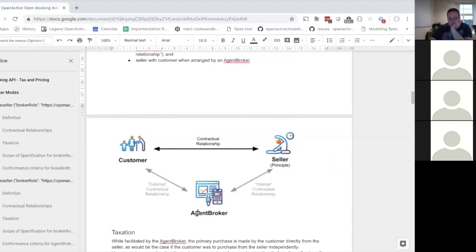Is there a situation where the agent takes a cut before passing money on to the seller? That's exactly it. The agent won't take a cut directly — that's actually a separate contractual relationship called the internal contractual relationship between the agent and the seller. The customer pays £10 to the seller, and then the seller pays whatever the commission is — say £2 — to the agent.